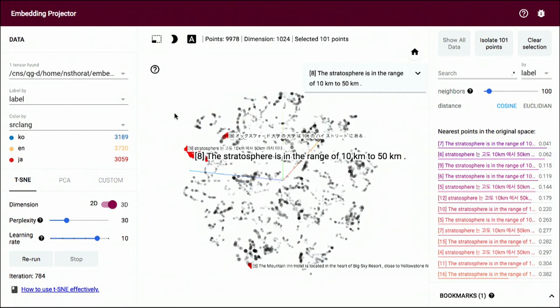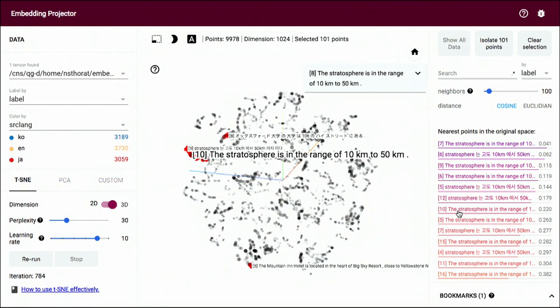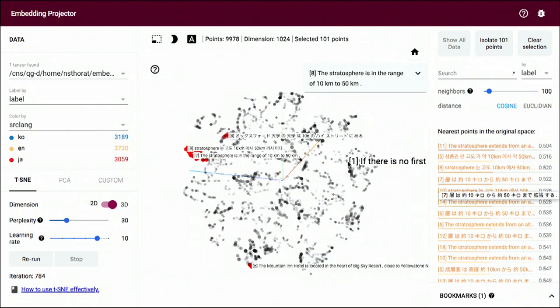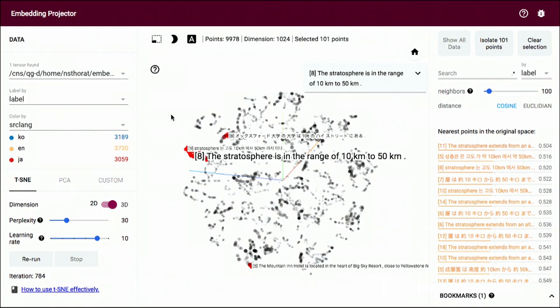Now, let me find my favorite little sentence here. The stratosphere is in the range of 10 kilometers to 50 kilometers. I just clicked on that, and now it highlighted for me the nearest neighbors. And I'm going to mouse over them. All the nearest neighbors are in that vicinity, and no matter what the language. Okay? So I'm going to go down here.